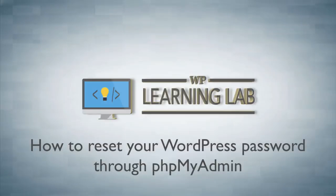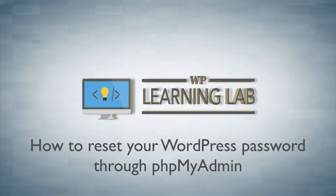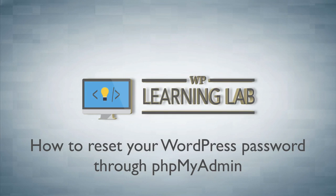Hey, it's Bjorn from WP Learning Lab. In this video I'm going to show you how to reset your WordPress password through your phpMyAdmin in your cPanel.